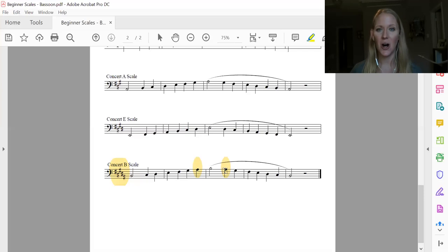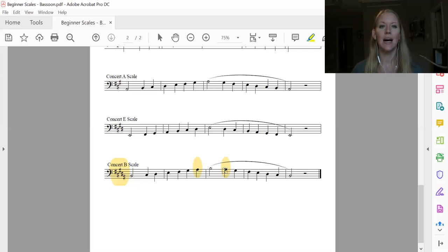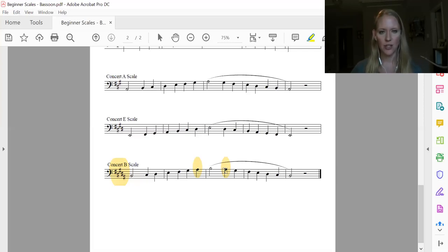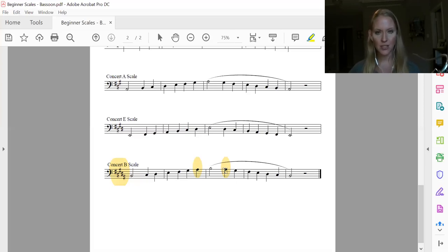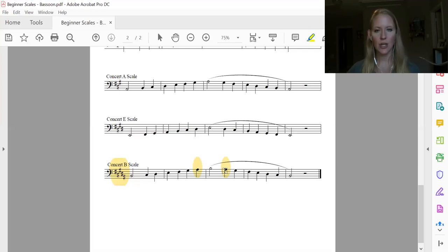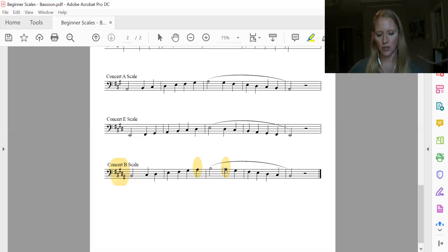All right, so you've got all of those sharps. Let's try it again. And one, two, ready? B, C sharp, D sharp, E, F sharp, G sharp, A sharp, B. Remember, A sharp is B flat. A sharp, G sharp, F sharp, E natural, D sharp, C sharp, B.